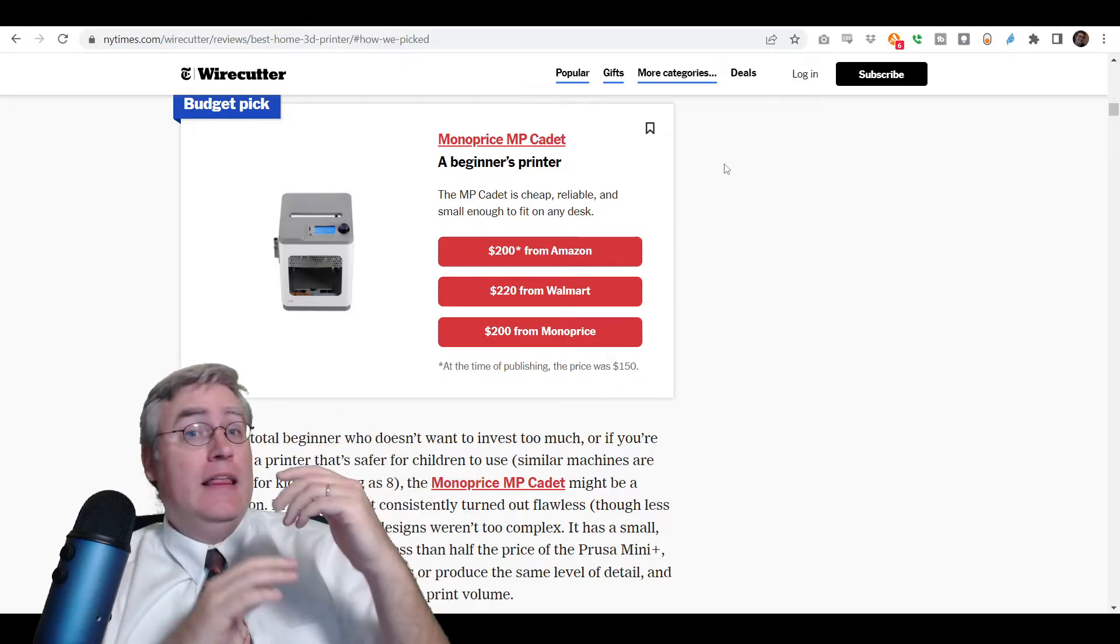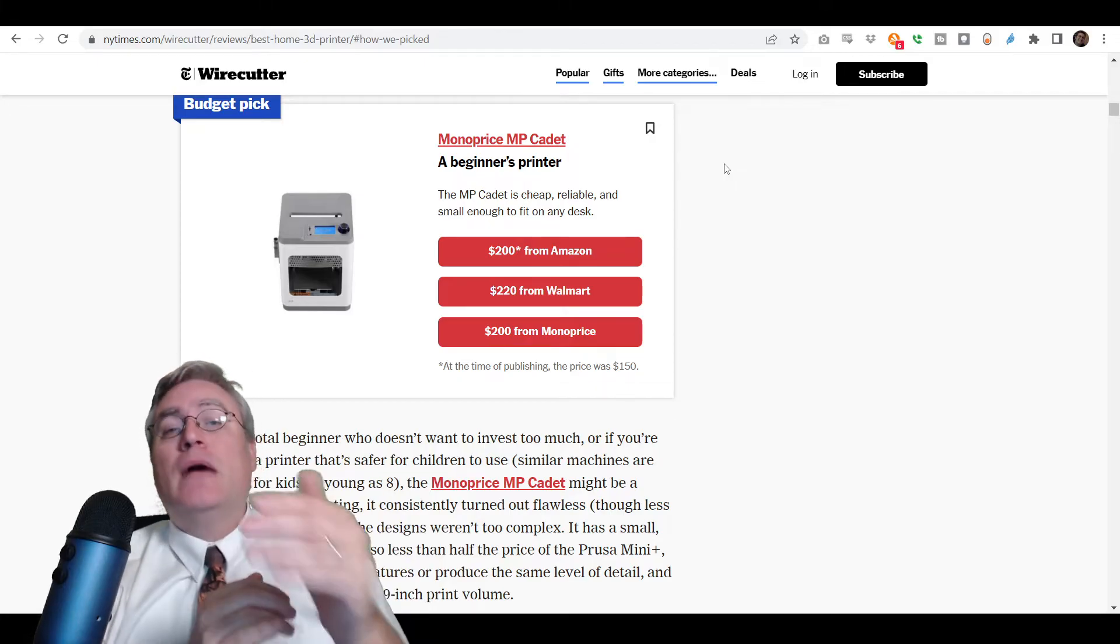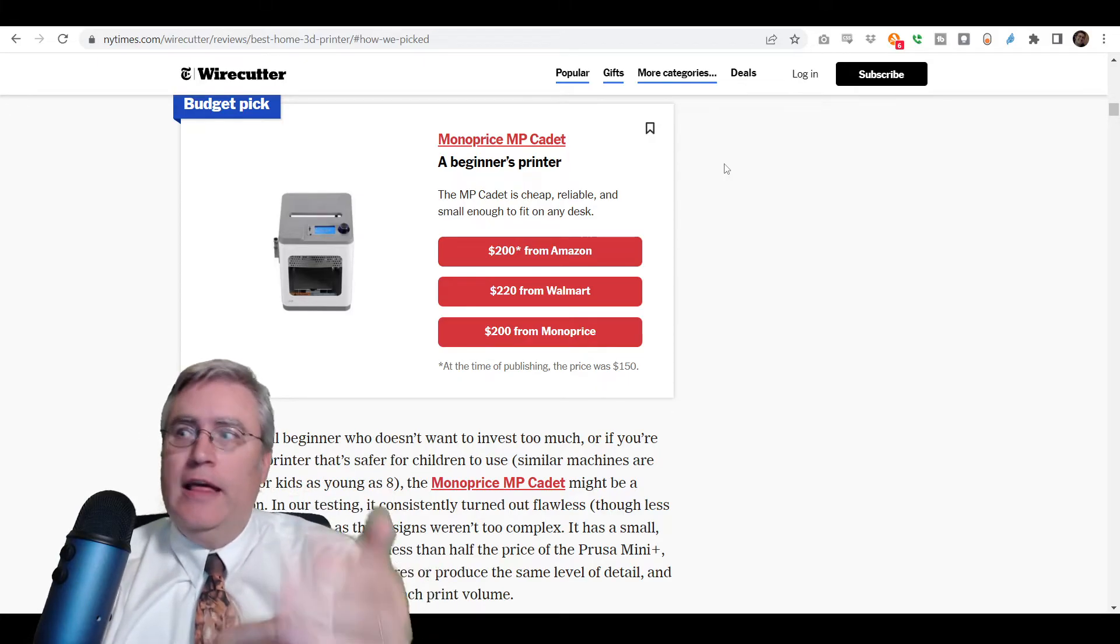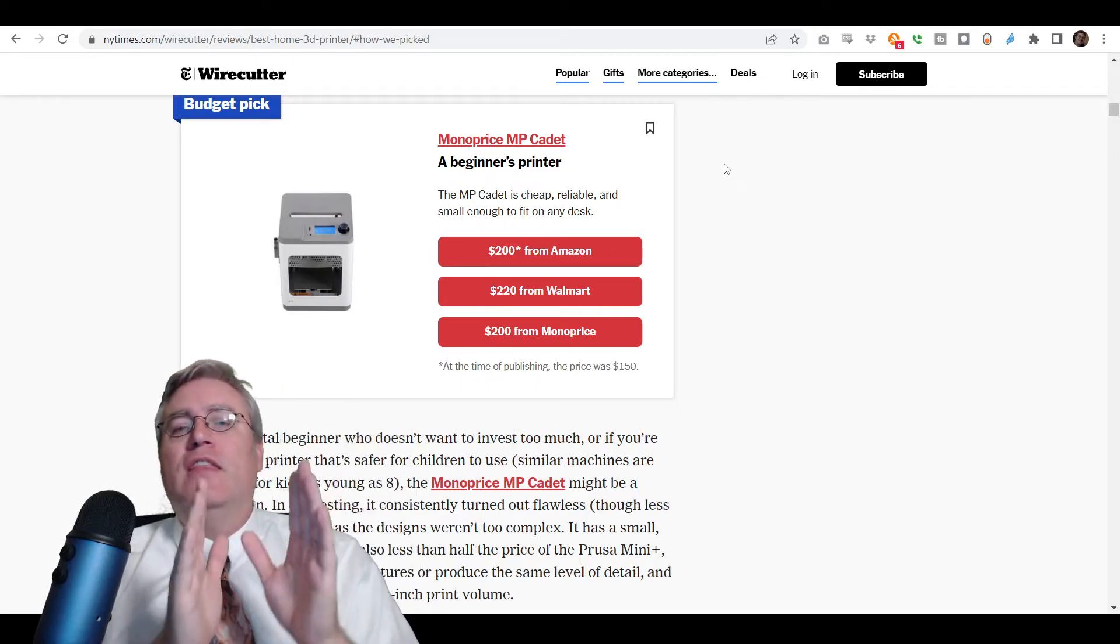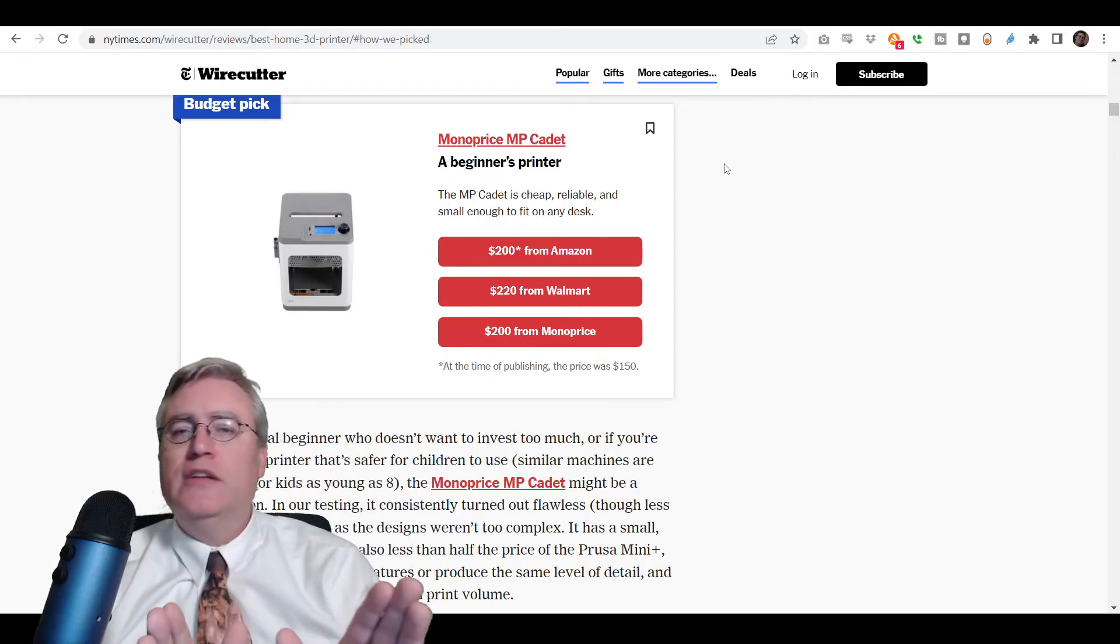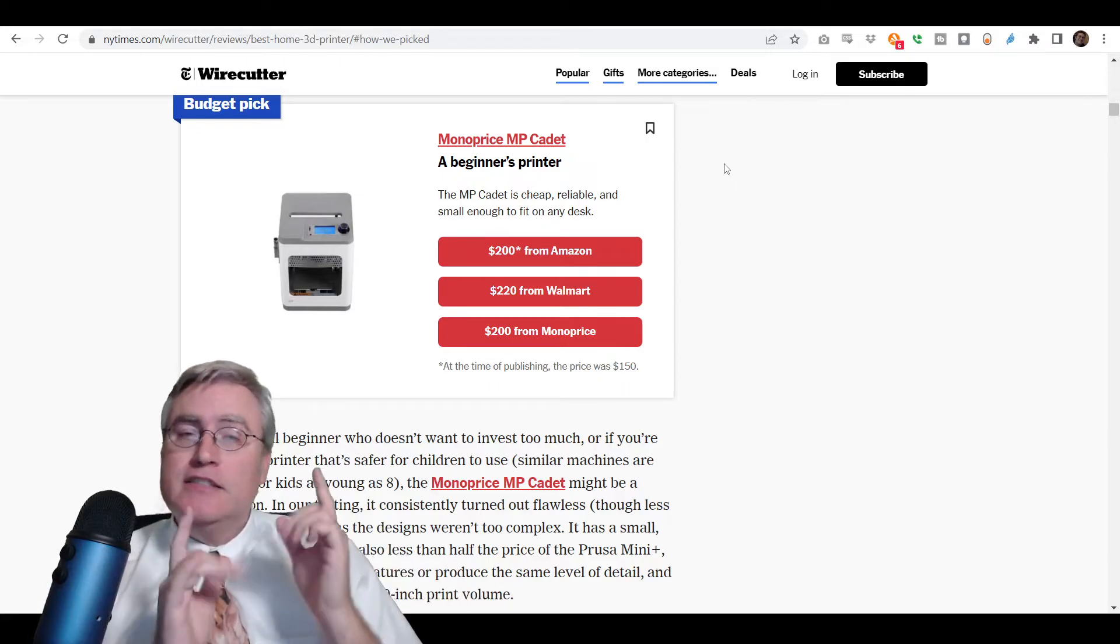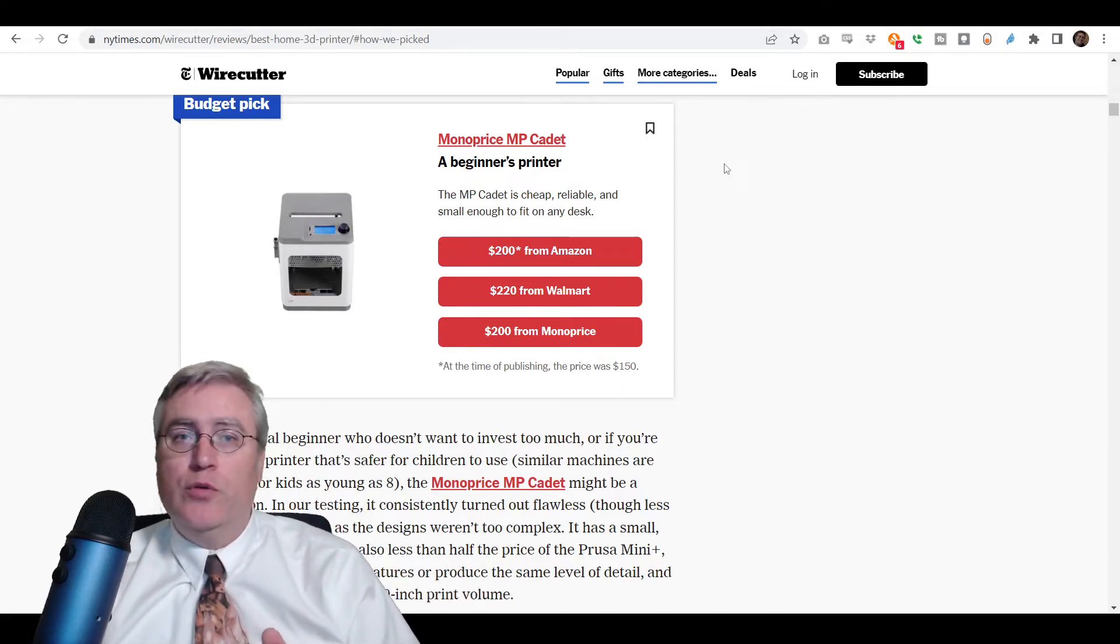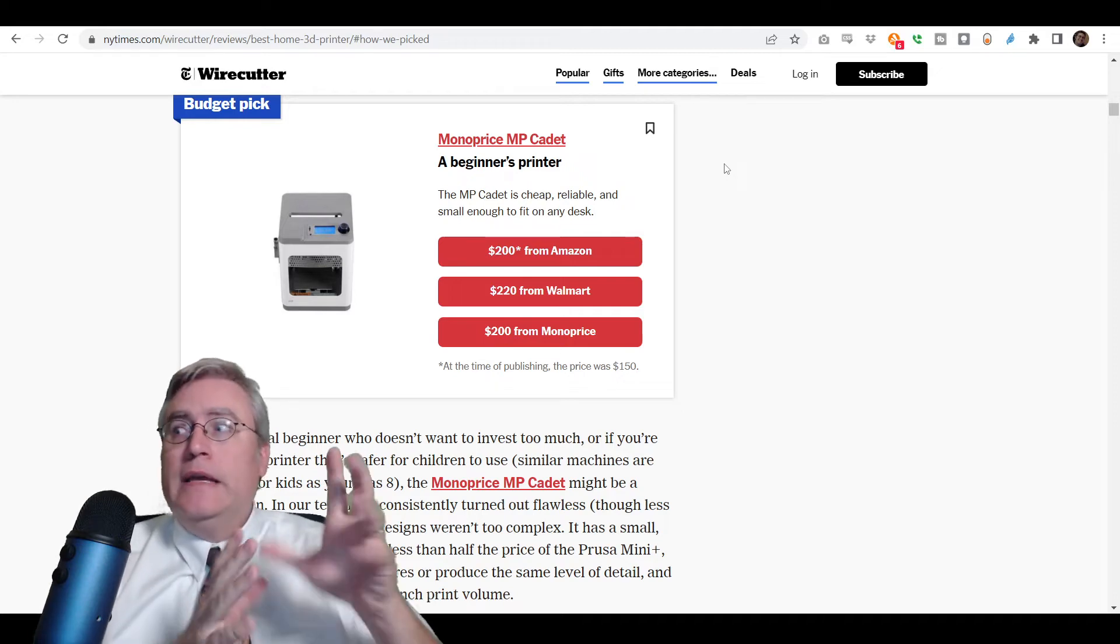then do the Ender 3. Because I would rather you get into 3D printing than not. And so if that budget is your only concern, then do it. Because you will do amazing things with an Ender 3. There's lots of people using an Ender 3. You can get help from so many people.